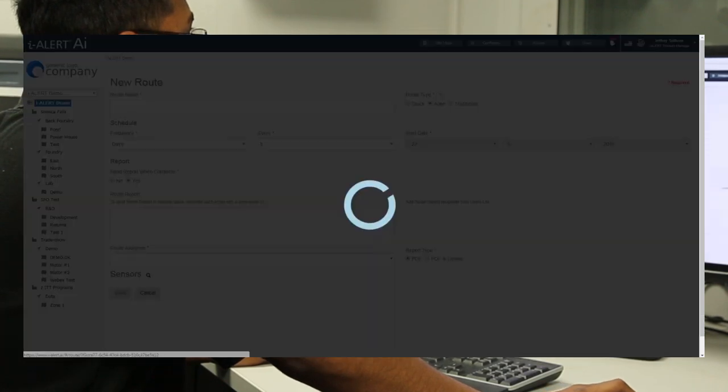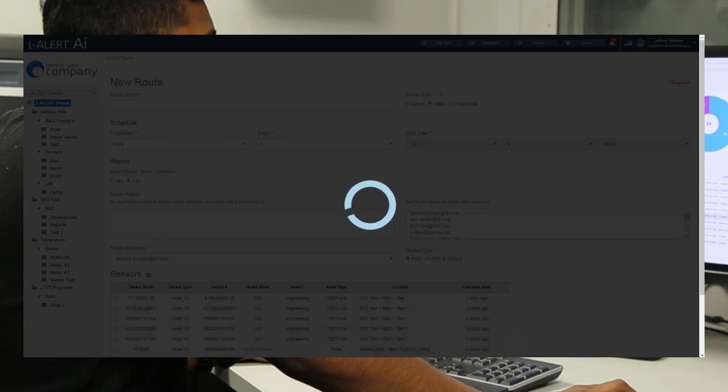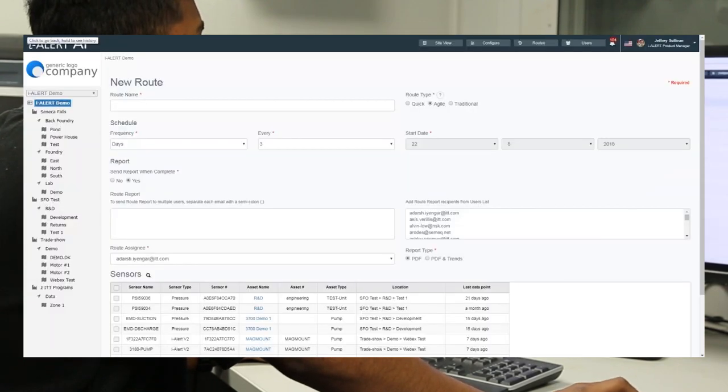And then, as all the data starts rolling in, the AI platform will automatically stitch everything together for you.